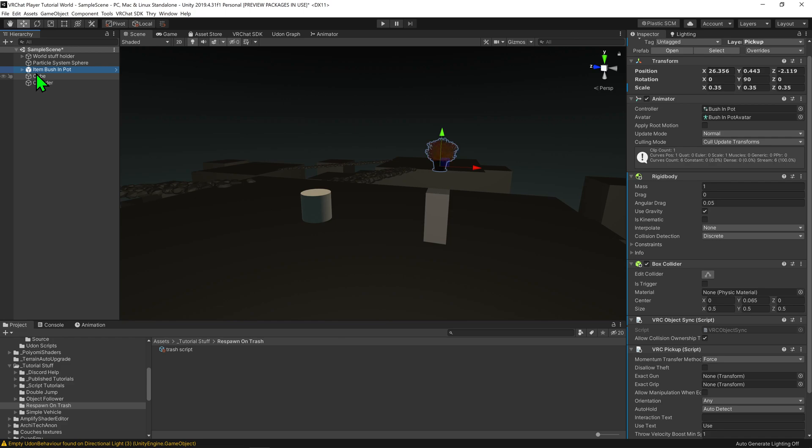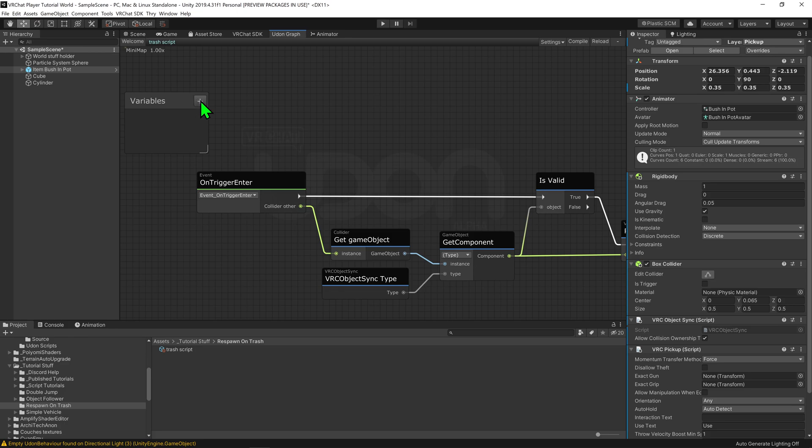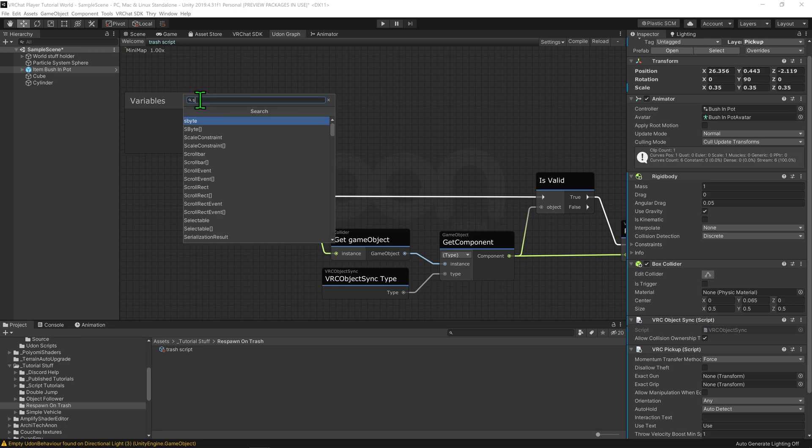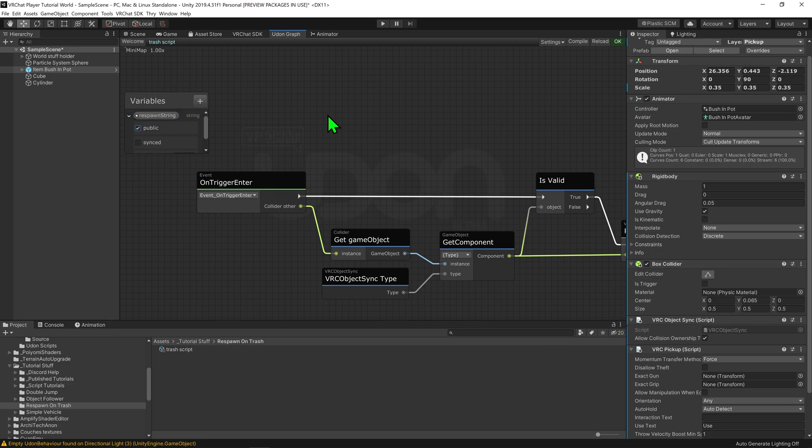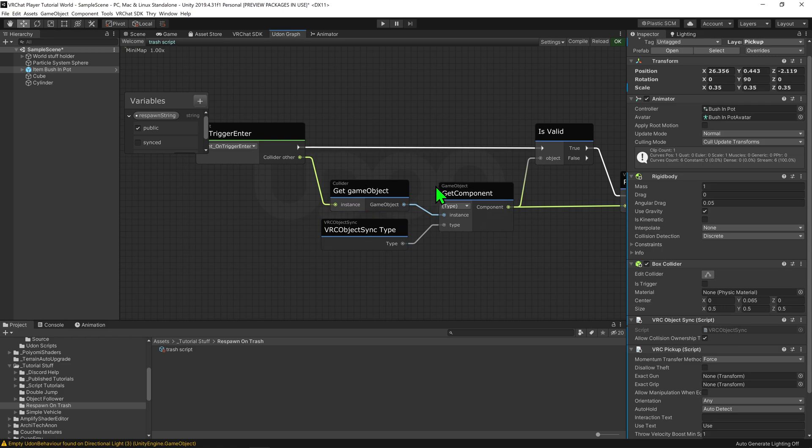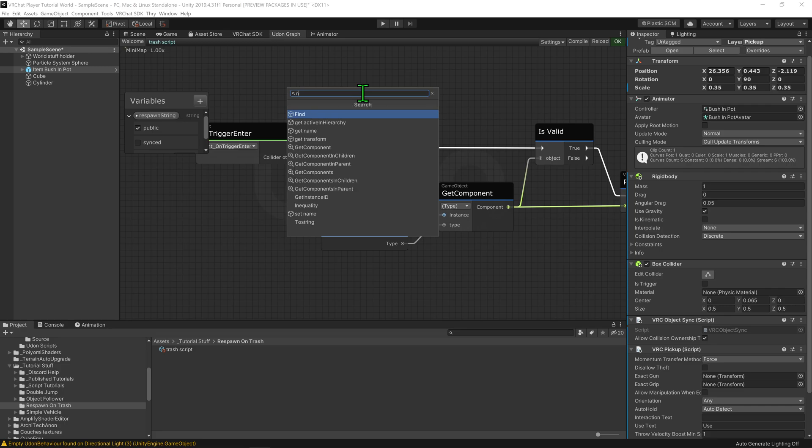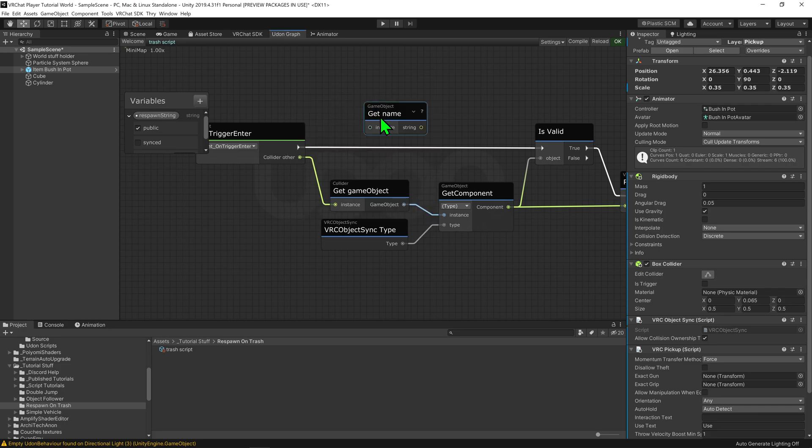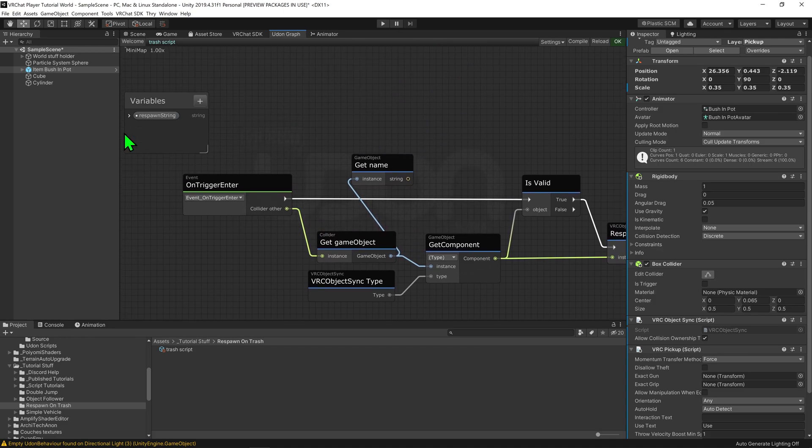So coming back into the graph, we need to add a bit of logic. The first thing we want is a stringed variable to say what we're looking for. So I'm going to come into my variables tab and I'm going to create a string. I'm going to call this respawn string and I'm going to hit this little drop down menu and make it public so we're able to see it inside the inspector. Then we need to confirm that the game object's name contains this string. So I'm going to create a game object getName node and we can use this node to get the name of the game object that just got triggered by this event.